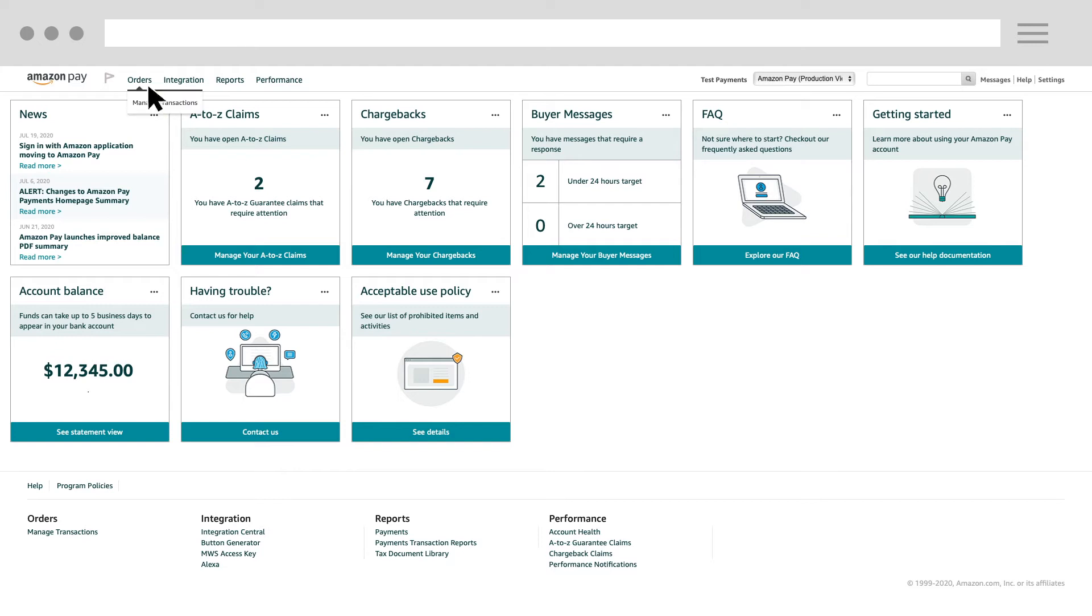In orders, you can select Manage Transactions to view a list of all payments that have been placed by buyers on your website using Amazon Pay.